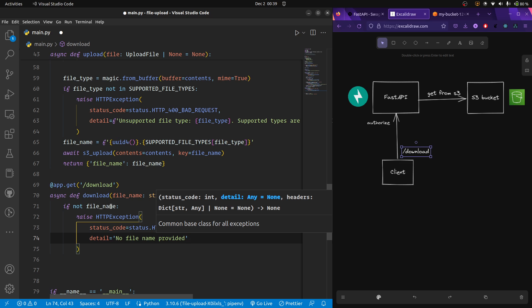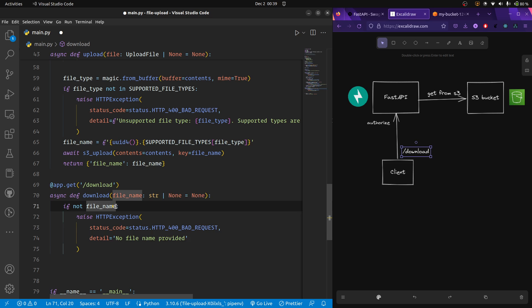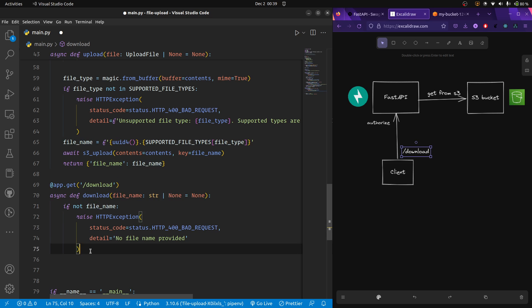We return a Bad Request with the detail 'no file name provided'. You can do a similar thing for the file name length as well — if the file name length is zero, you can raise the exception as well.